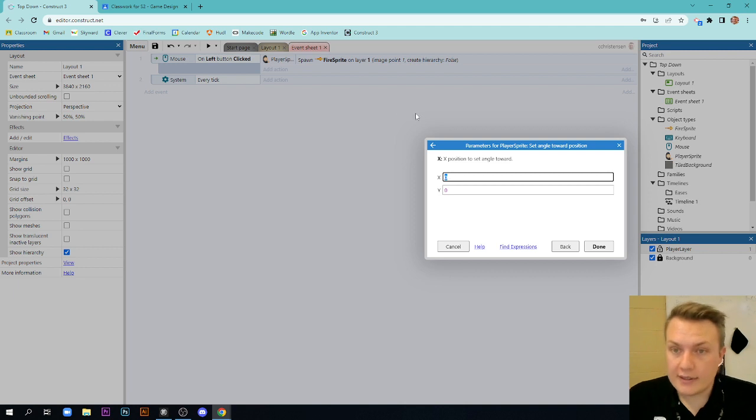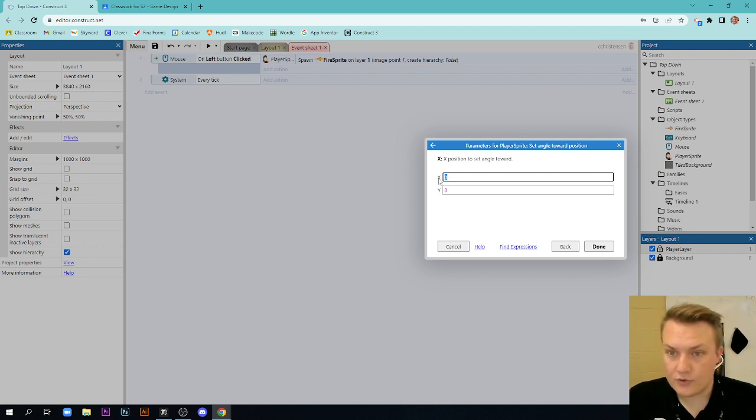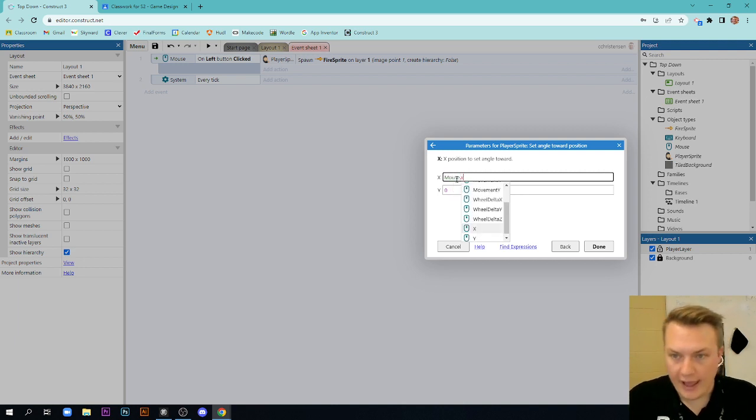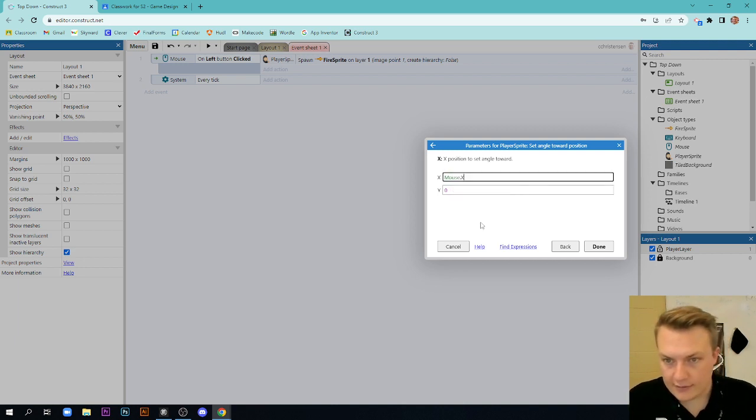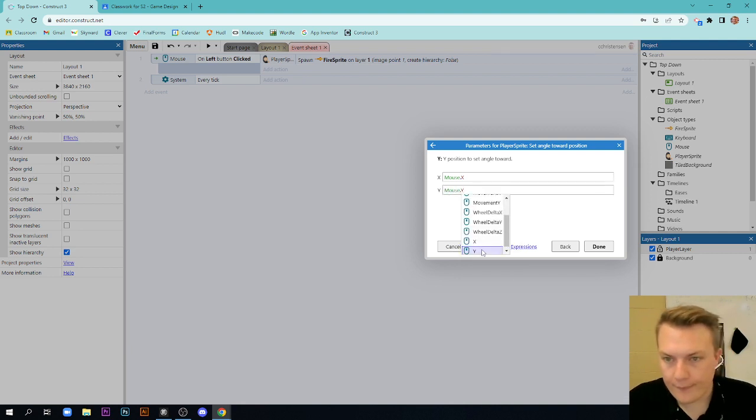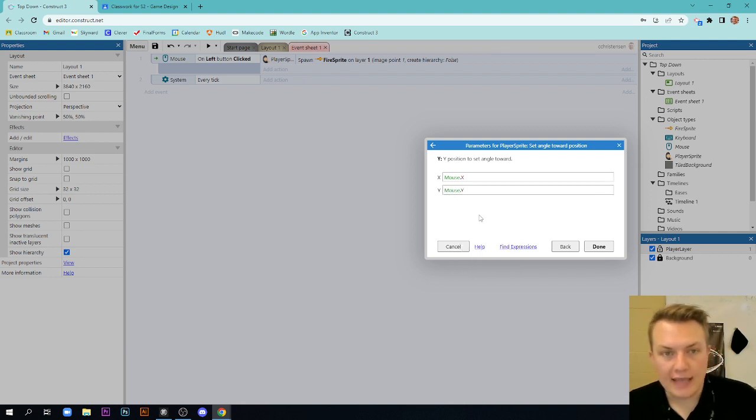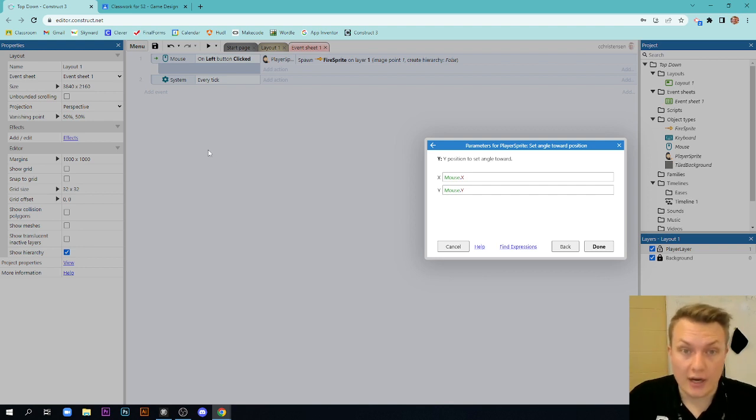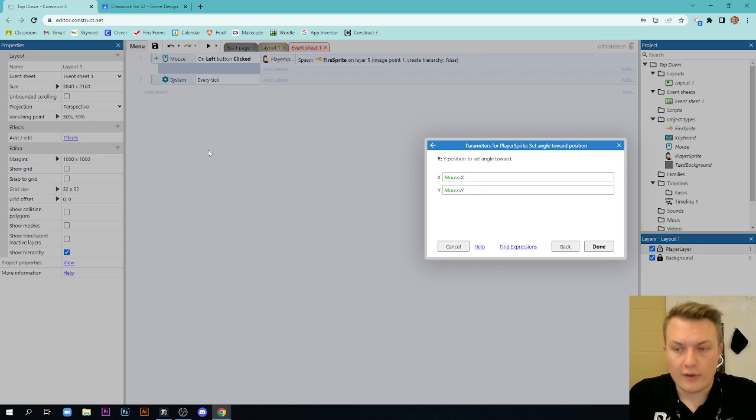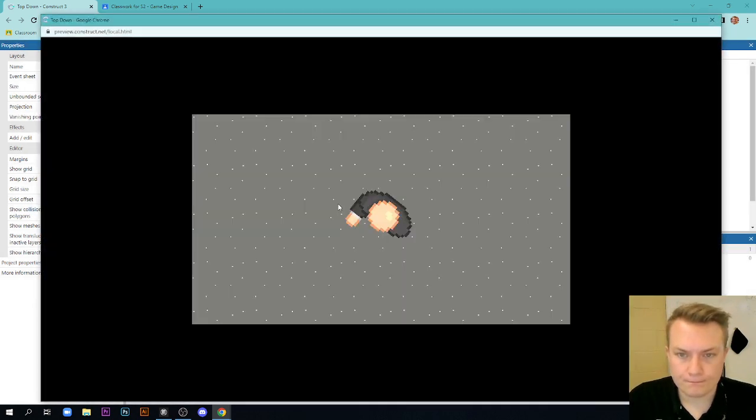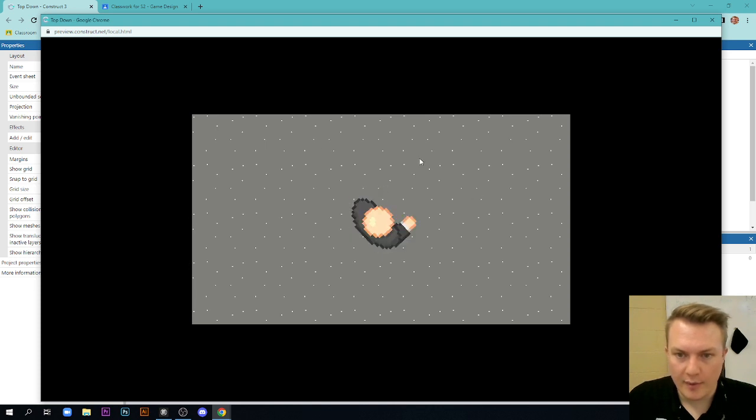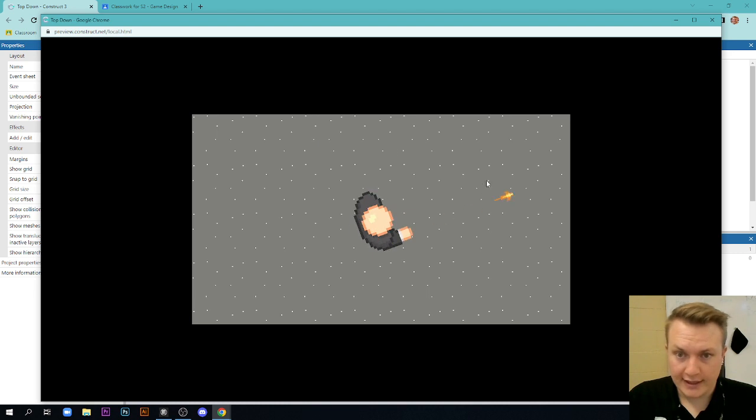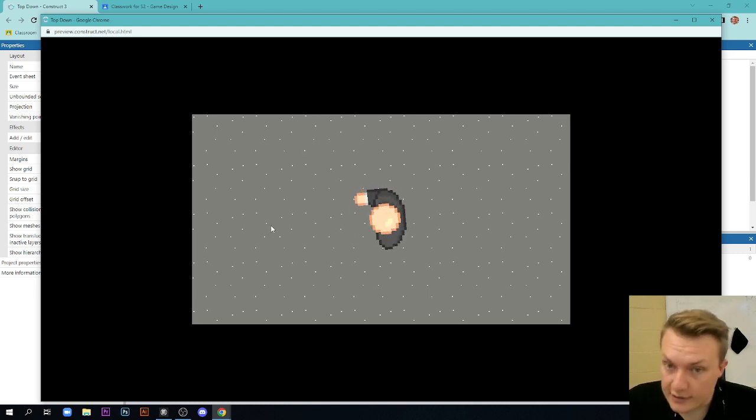Now, what we want to set it to is our mouse, wherever our mouse is. So it asks for an x and y coordinate. And what we're going to say is mouse.x and mouse.y. So what this does is every 60 times per second, it's going to check where our mouse is. And it's going to line our character up to wherever the mouse is. And you'll see, as I move my mouse around, my player character is aligned to the mouse. Now, slight issue.